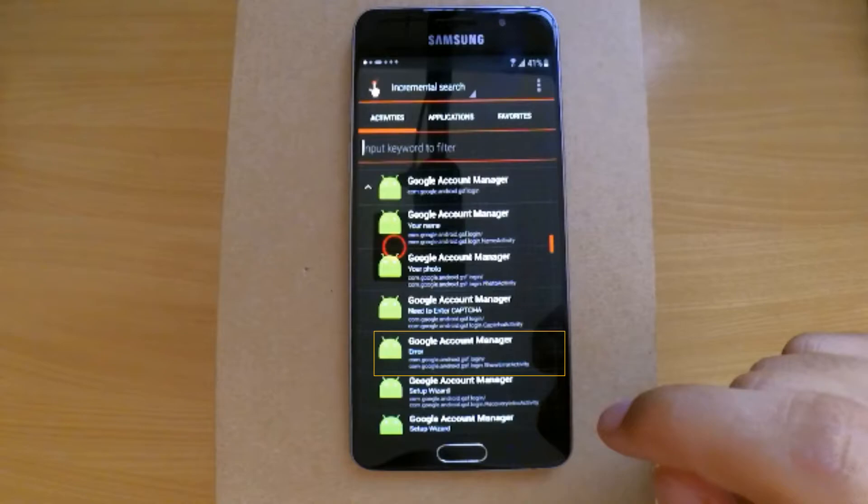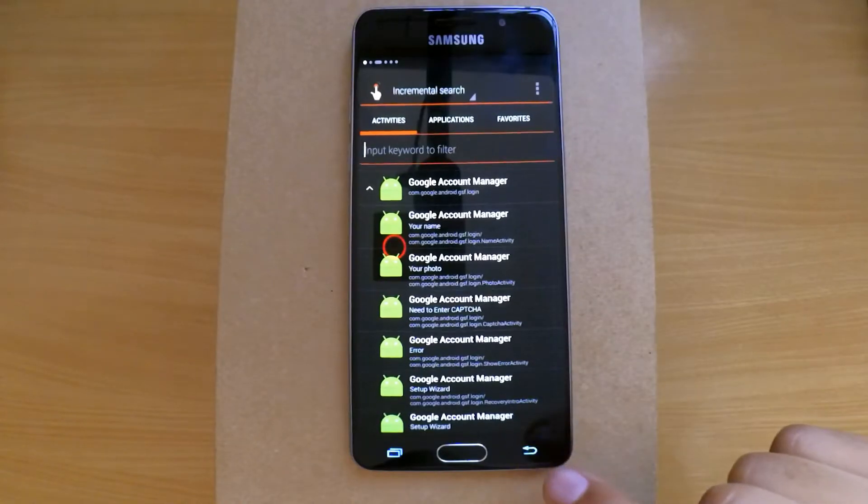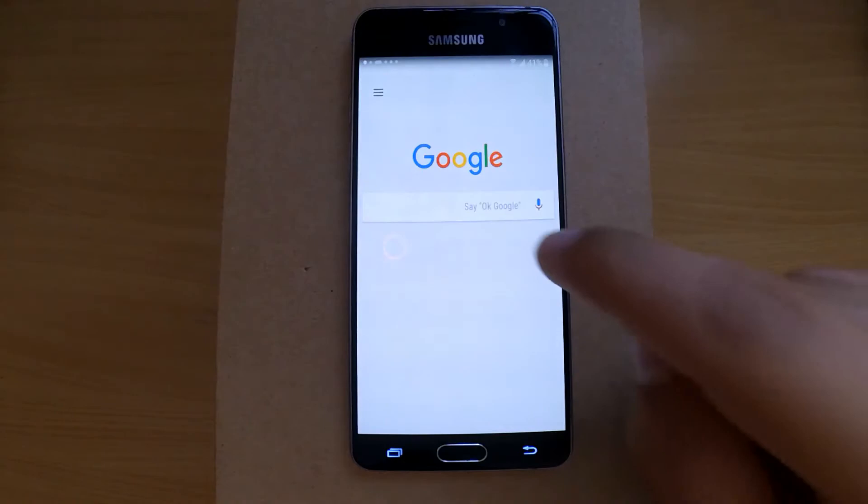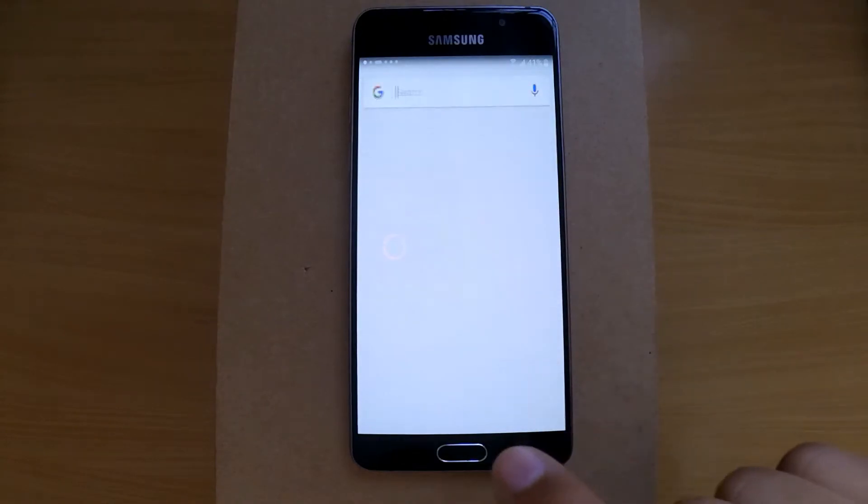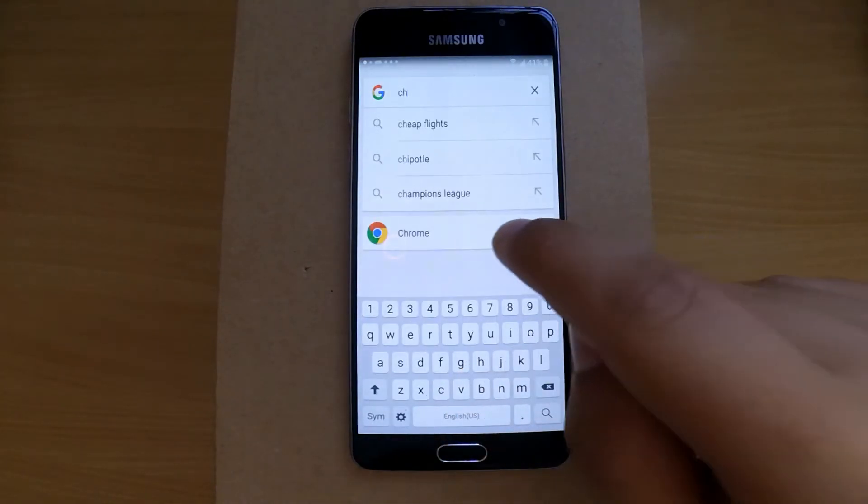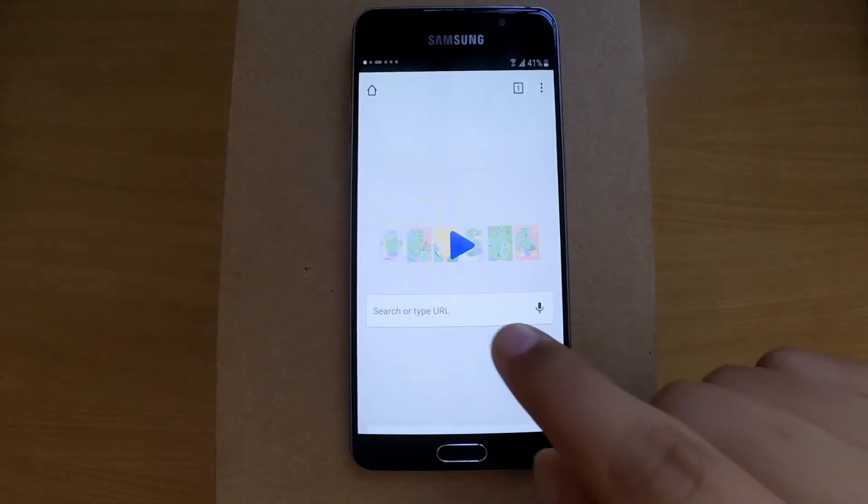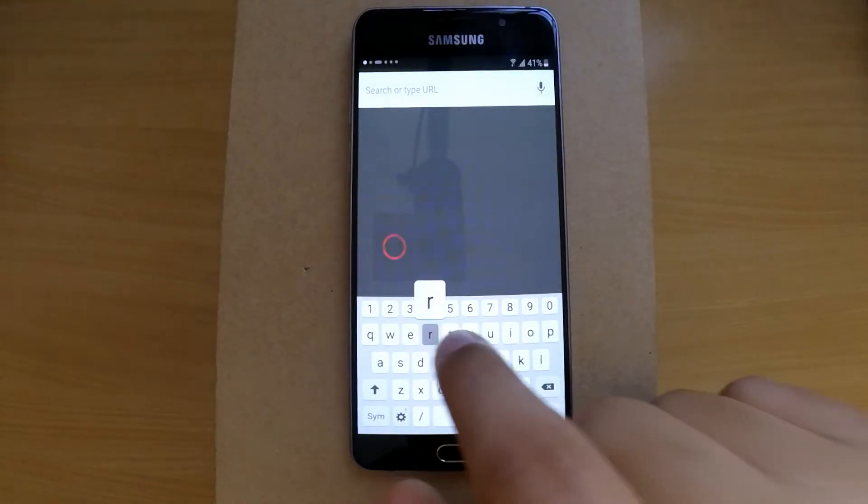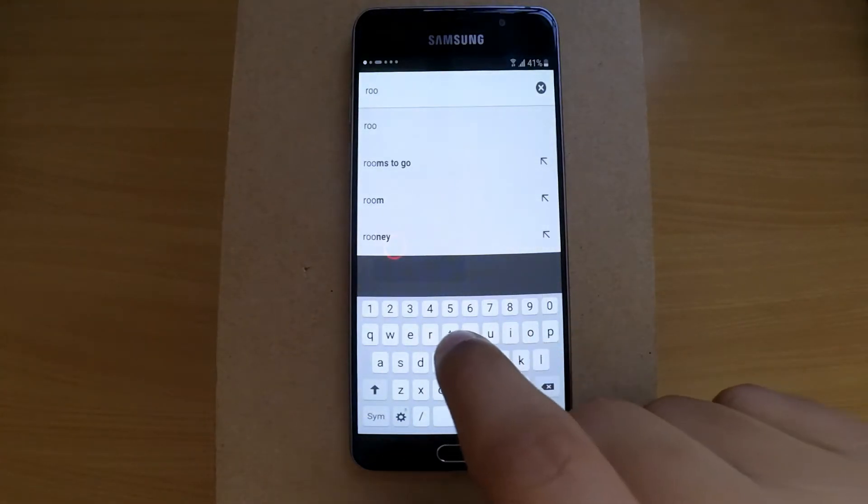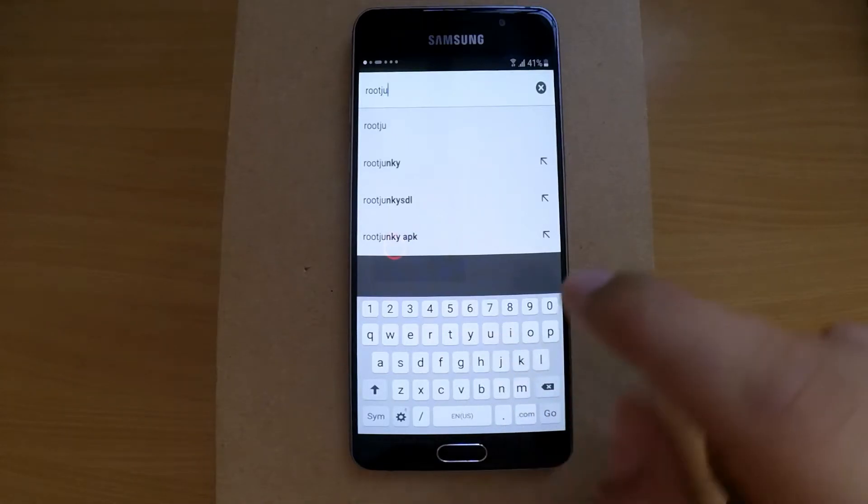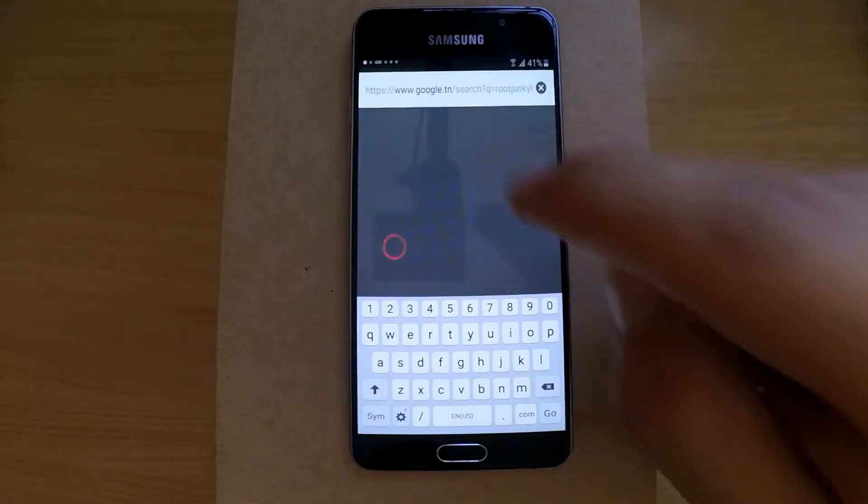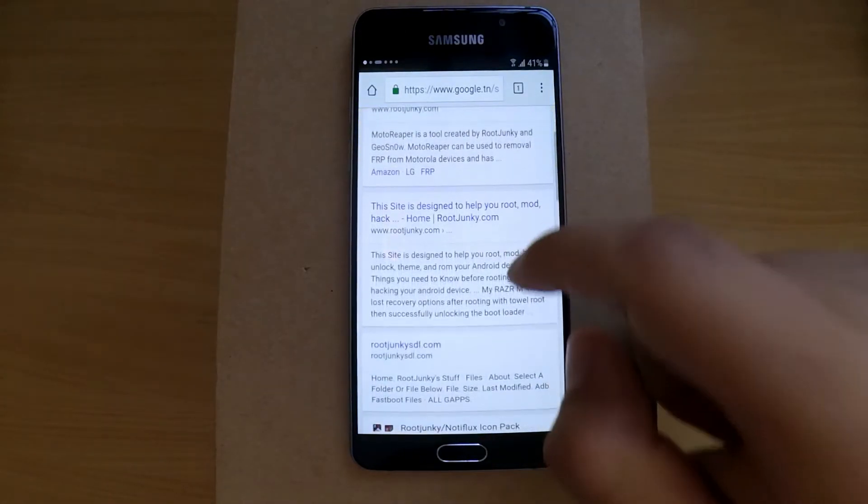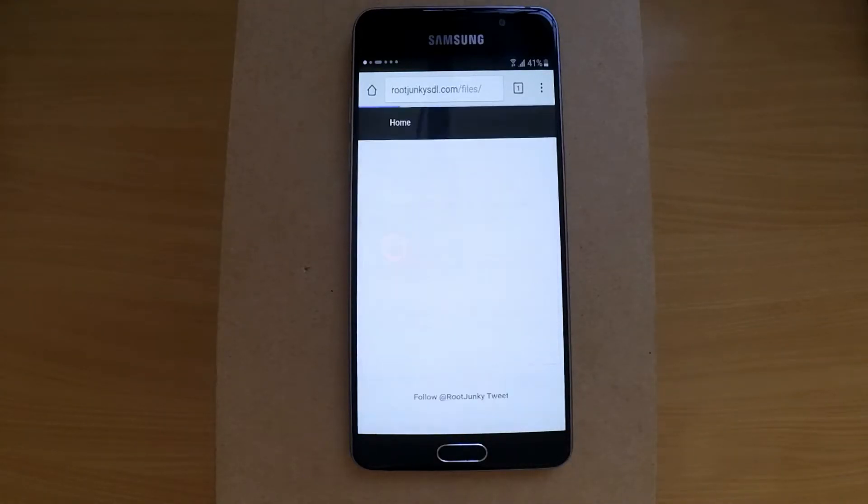As you can see, we have an error, so we need to go back and open Chrome again. Now we are going to download the Google Account Manager. I usually go to Root Junkies website.